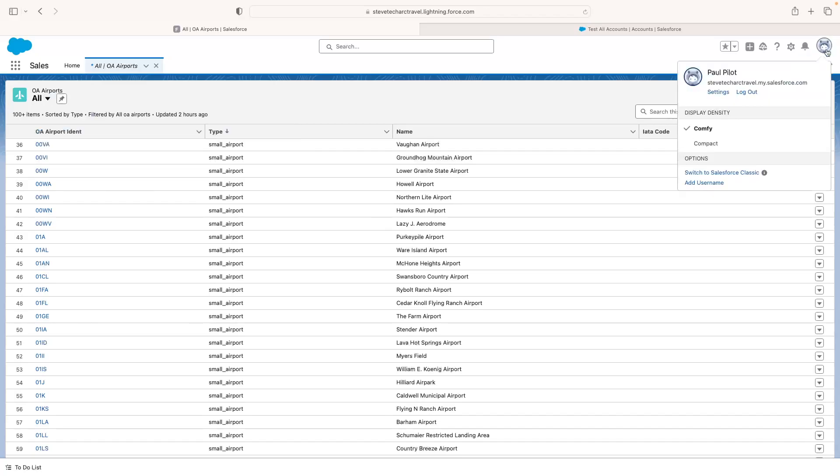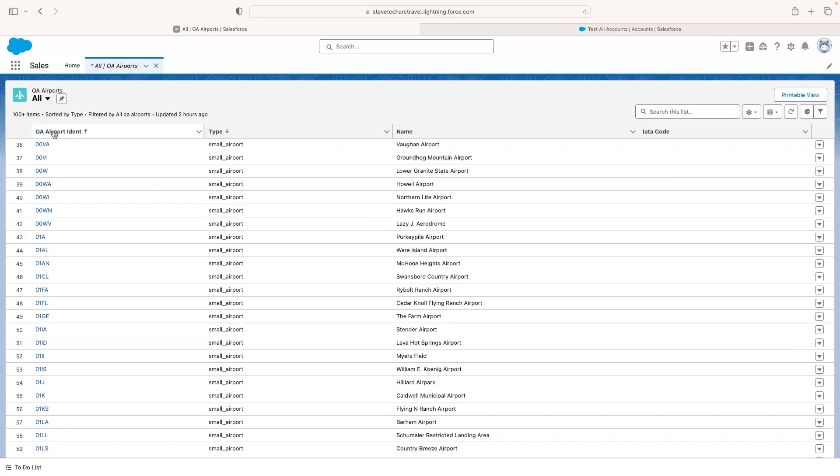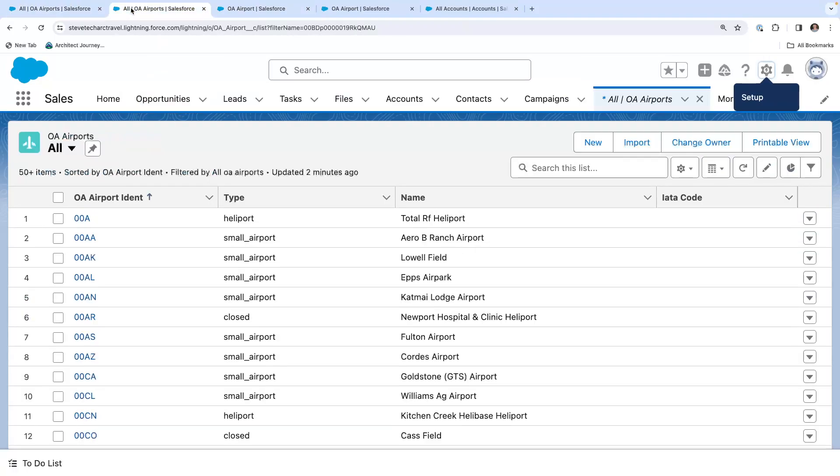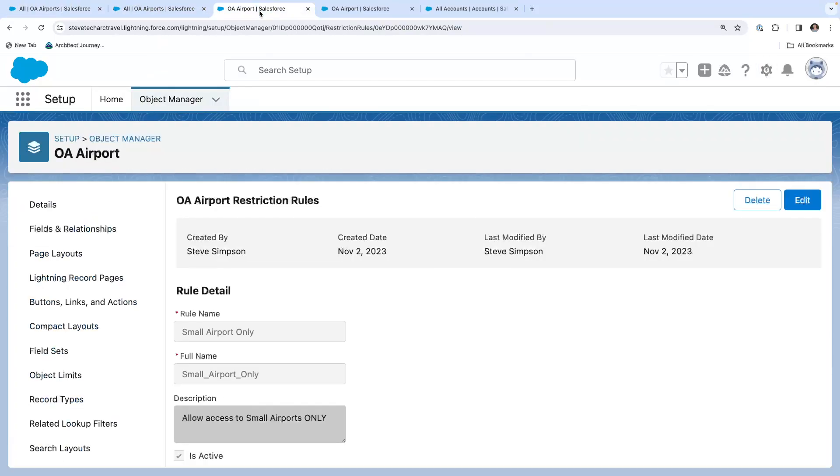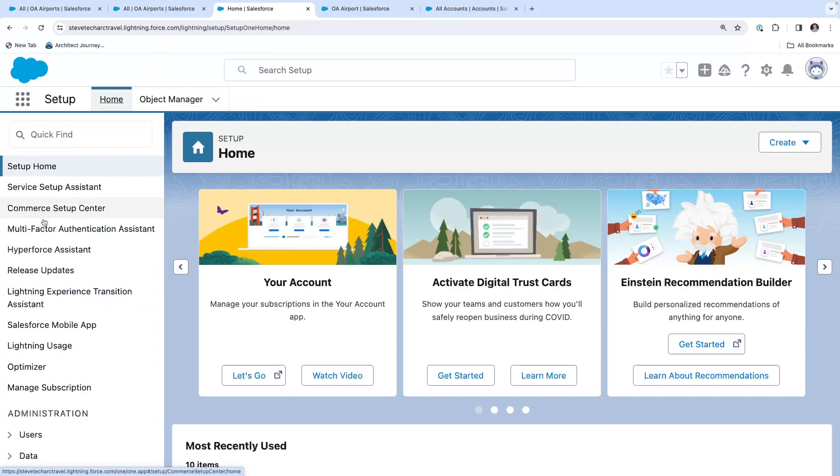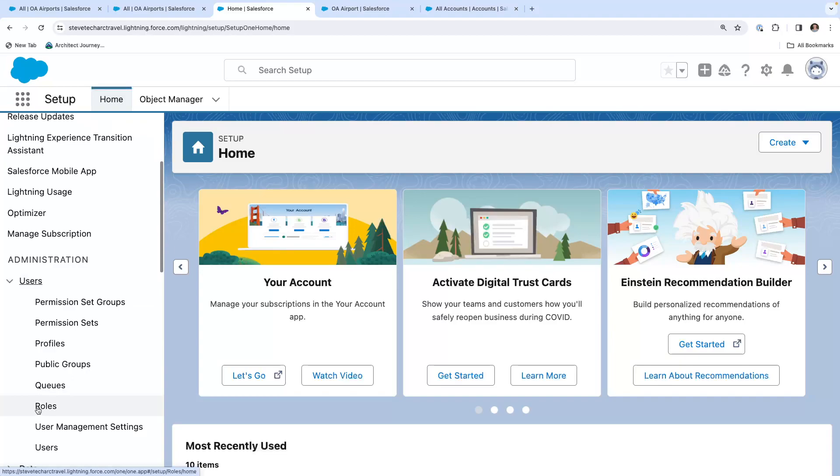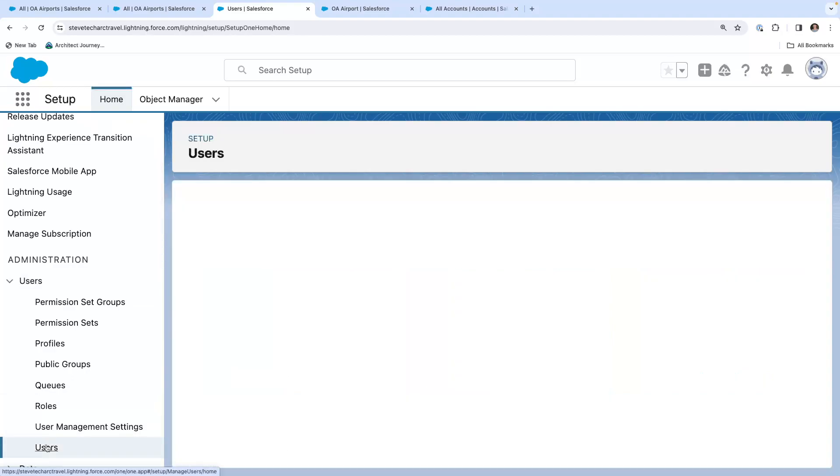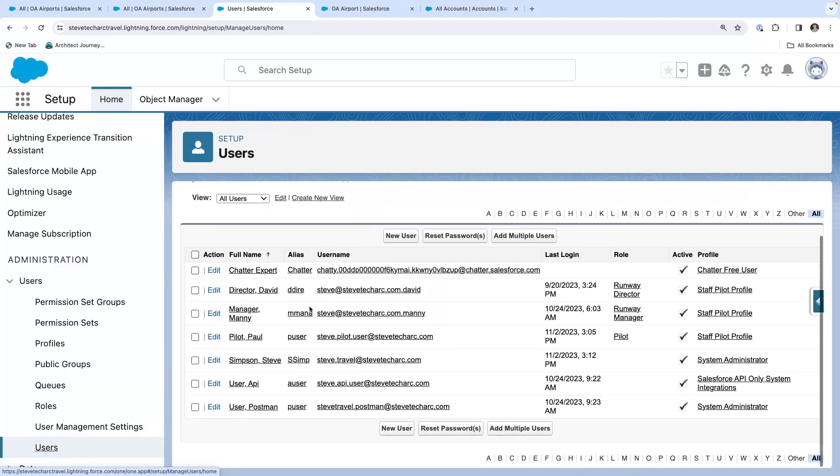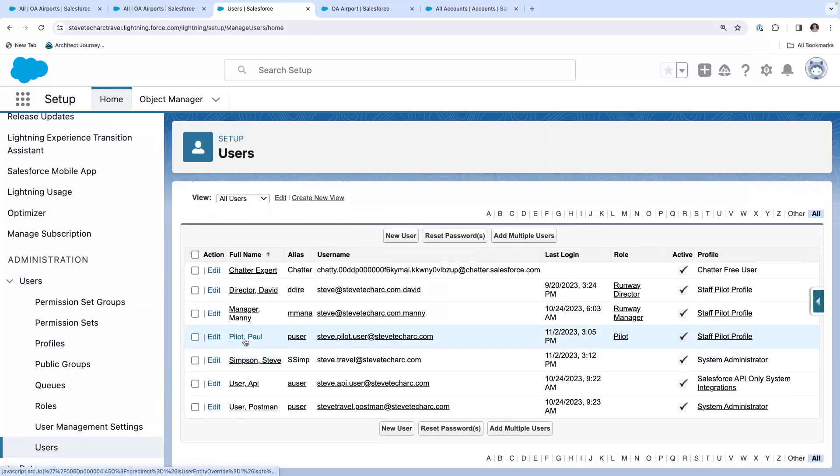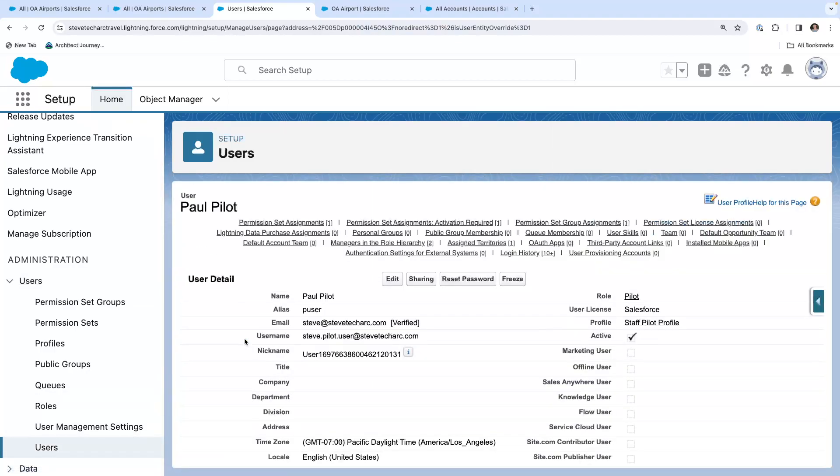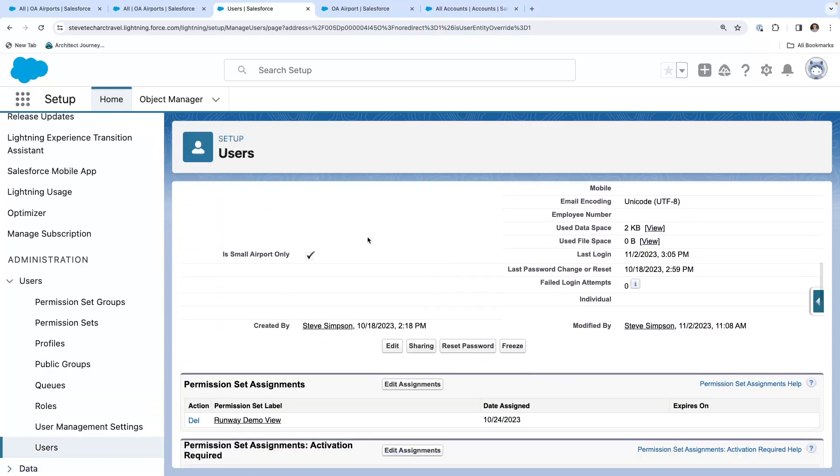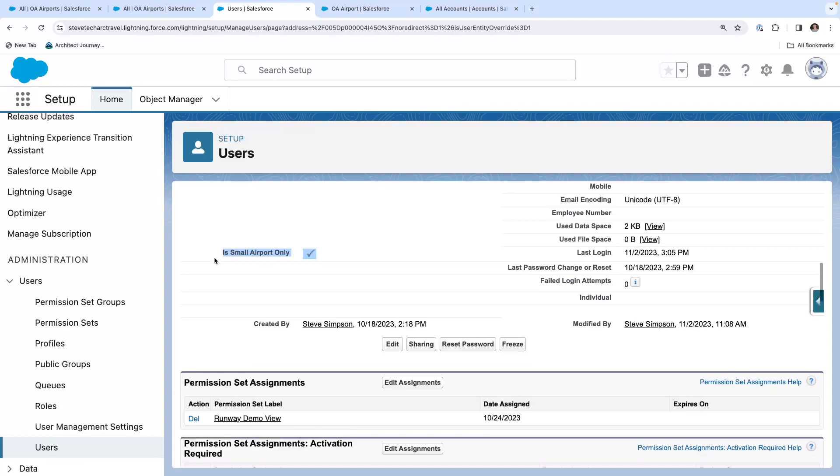Now I'm under a different user. This is Paul the pilot. Paul the pilot's logged in, and I had checked the box on Paul the pilot, and we can see that by going to the users. Let's go to the users. And in fact, we're going to go here to users, users, Paul the pilot. And I have checked the box, is small airport only. So by checking the box, the restriction rule kicks in.